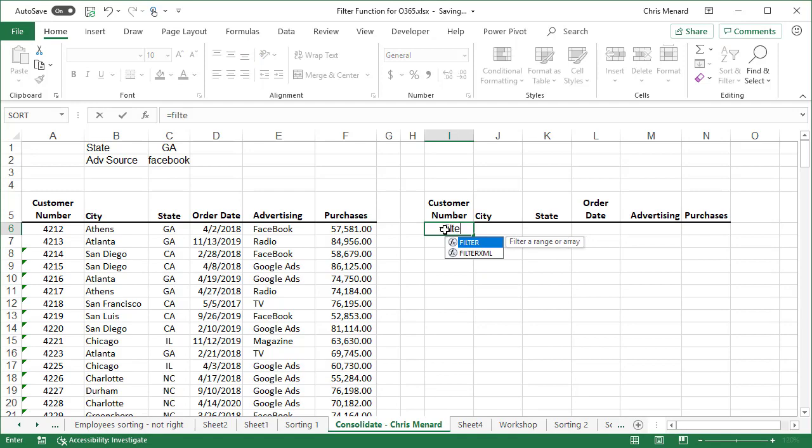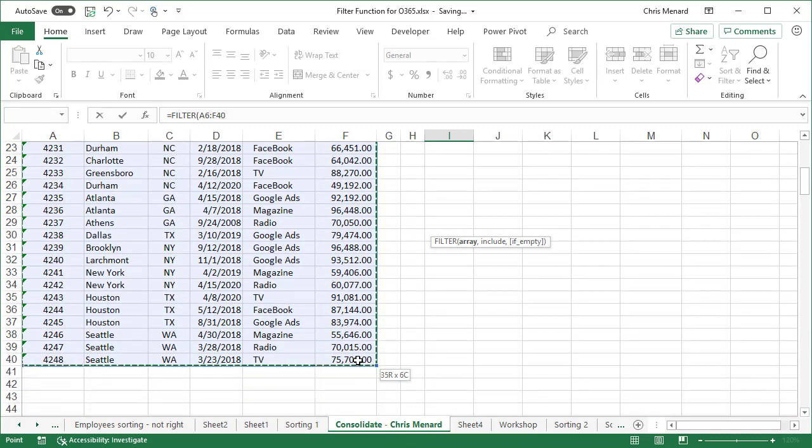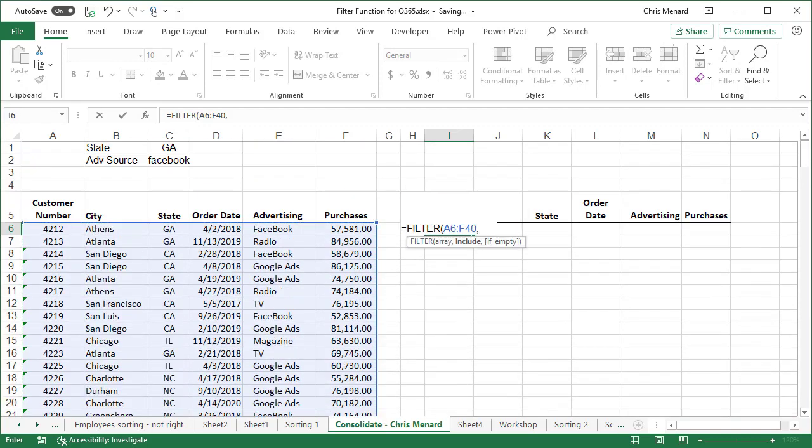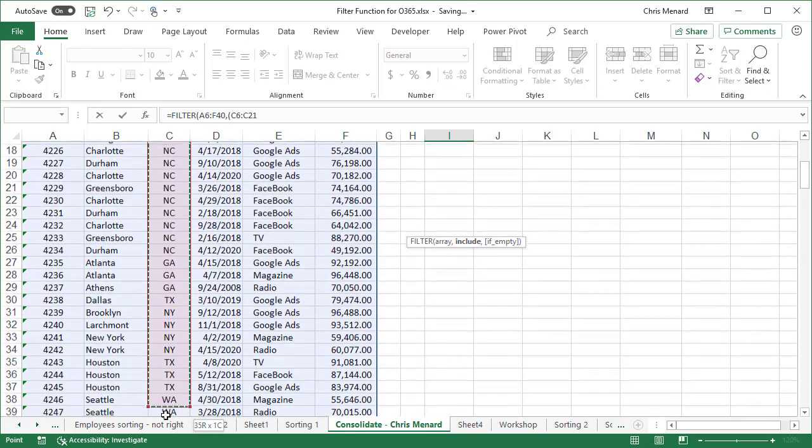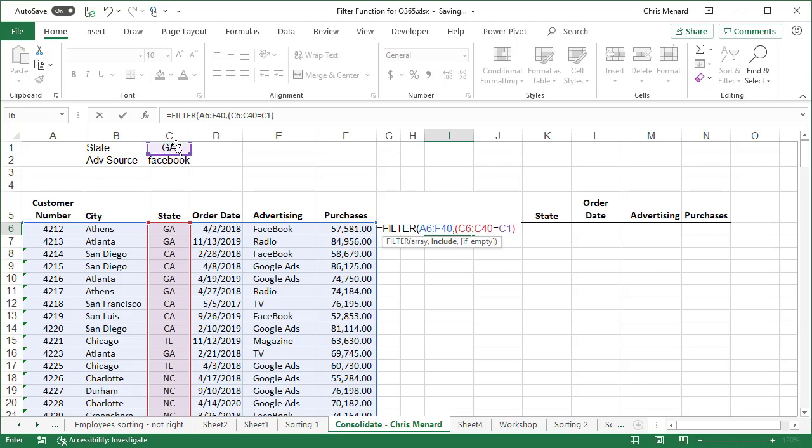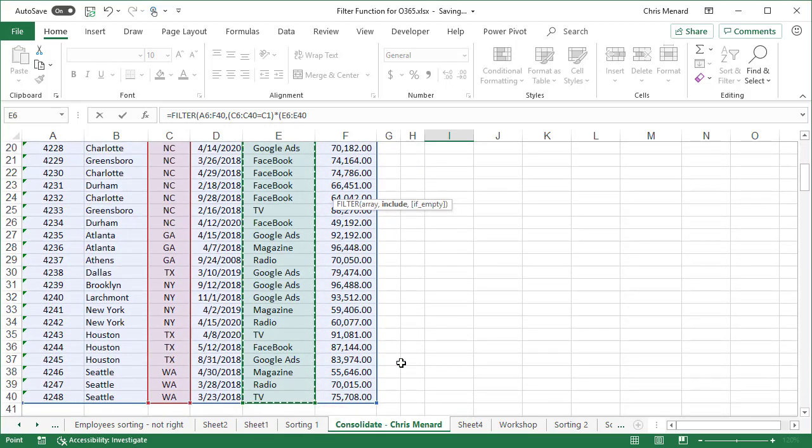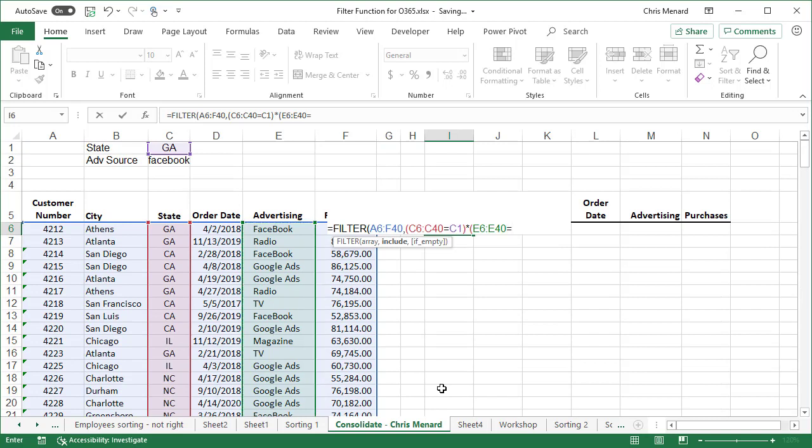We're going to do equals filter. I'm going to highlight my range with the mouse this time. Comma. What do you want to include? Open parenthesis. I'm looking for the state first, so I'm going to highlight the states. C6 to C40 need to be equal to C1, close, times multiplication, open parenthesis. So now I'm looking for advertising source. Those should be equal to C2, comma, and there's the optional. Go ahead and use it.